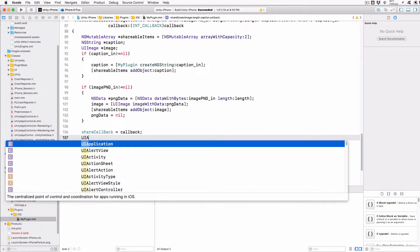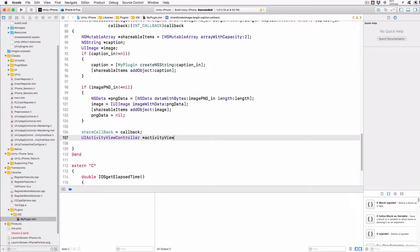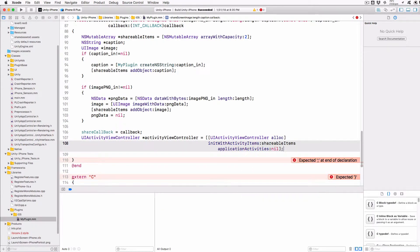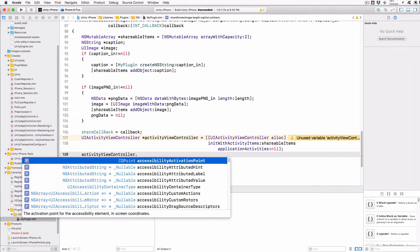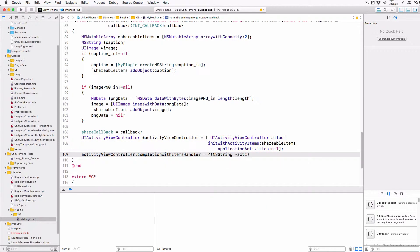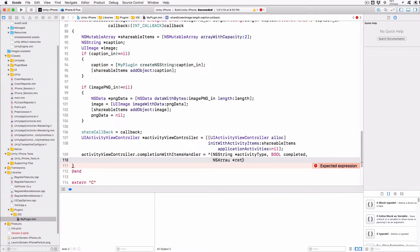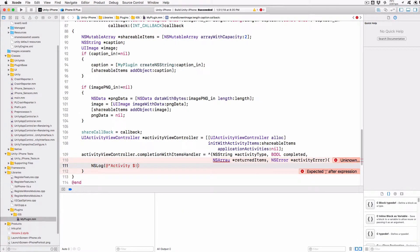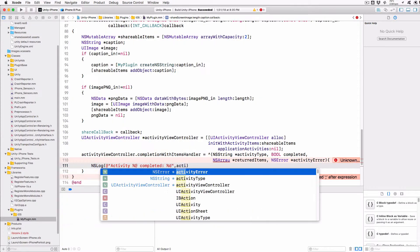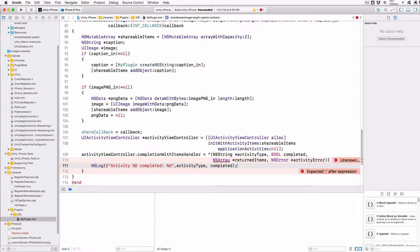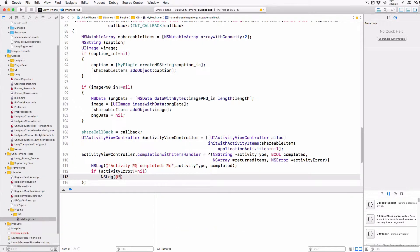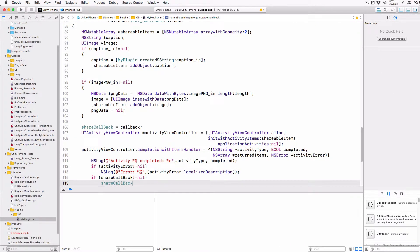UIActivityViewController *activityViewController = [[UIActivityViewController alloc] initWithActivityItems:shareableItems applicationActivities:nil]. activityViewController.completionWithItemsHandler = ^(NSString *activityType, BOOL completed, NSArray *returnedItems, NSError *activityError) { NSLog(@"Activity %@ completed %d", activityType, completed). If activityError != nil, NSLog(@"Error %@", activityError.localizedDescription). If shareCallback != nil, shareCallback(completed) }. Here we create a UIActivityViewController with the shareable items array we set up earlier. We also construct a completionWithItemsHandler — this function will be called when the user completes the share function, either by selecting a method or by cancelling. The completion function will pass the completed bool back to our callback method, assuming it's not nil.